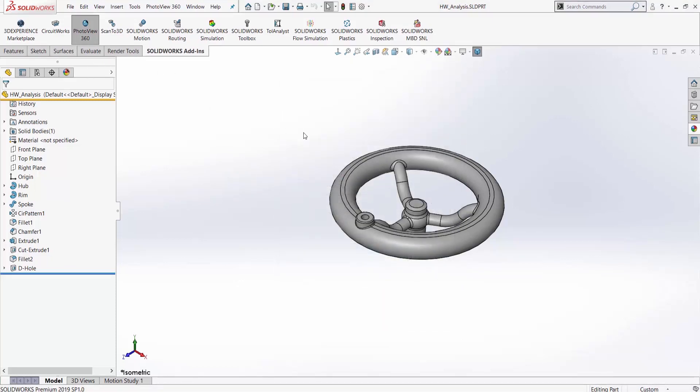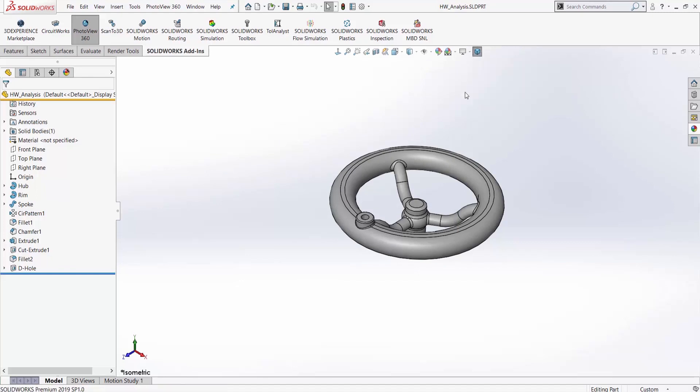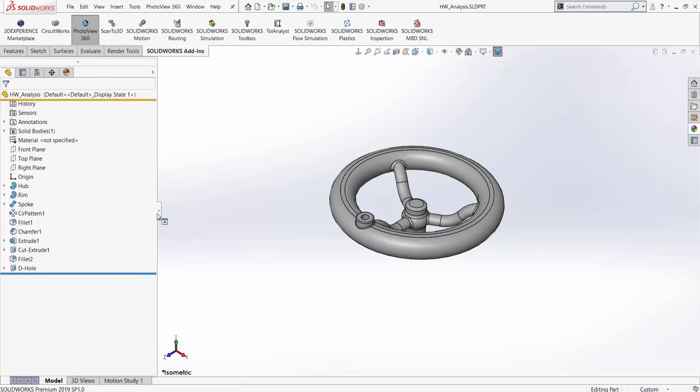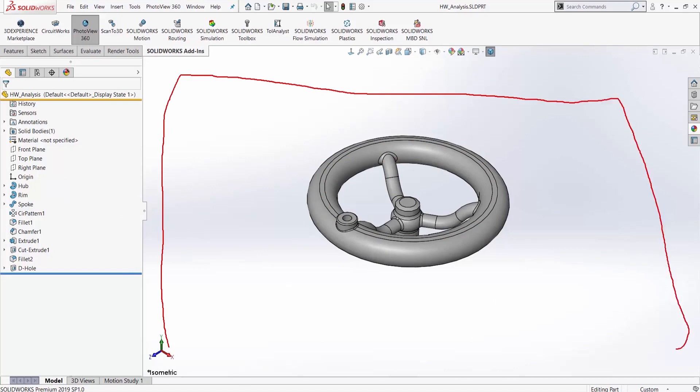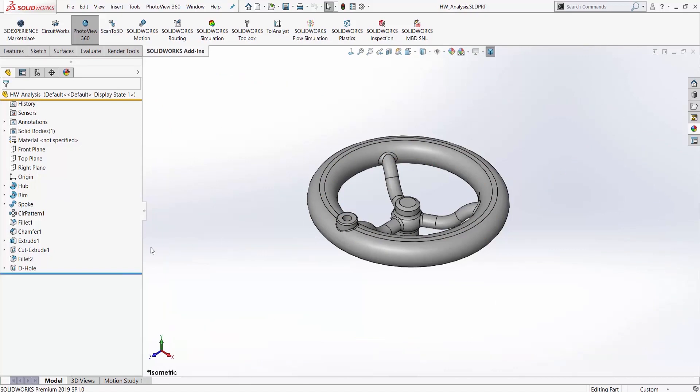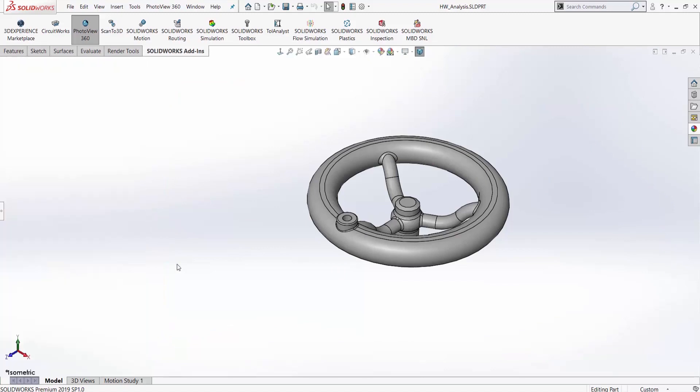One thing to be aware of, one thing that kind of catches a lot of people off guard is the Feature Manager Design Tree kind of dragged out. And when you hit F, or fit to screen, you're going to see this is what I expect my render to be, this box over here. In truth, it's going to render that. So your part is going to be shifted over a little bit.